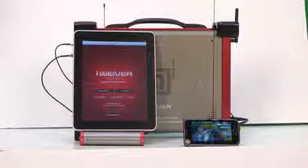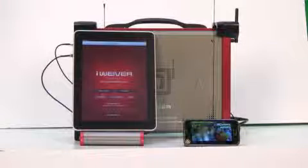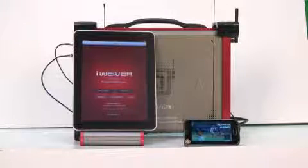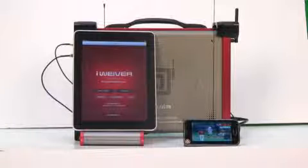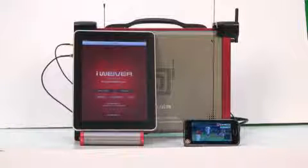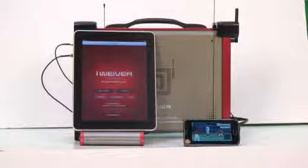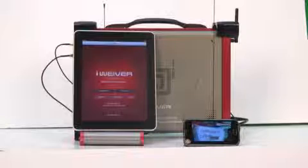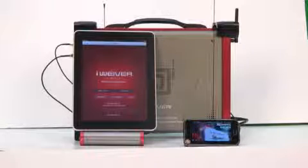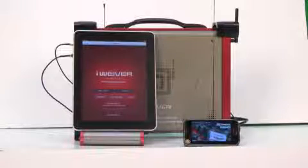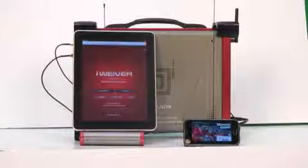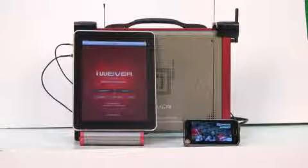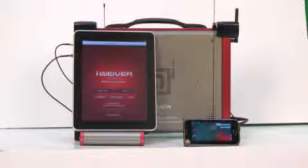Hello again. Today we'd like to show you the running iPad application for iWeber. It's a radio frequency capture and playback system from LumenTag.